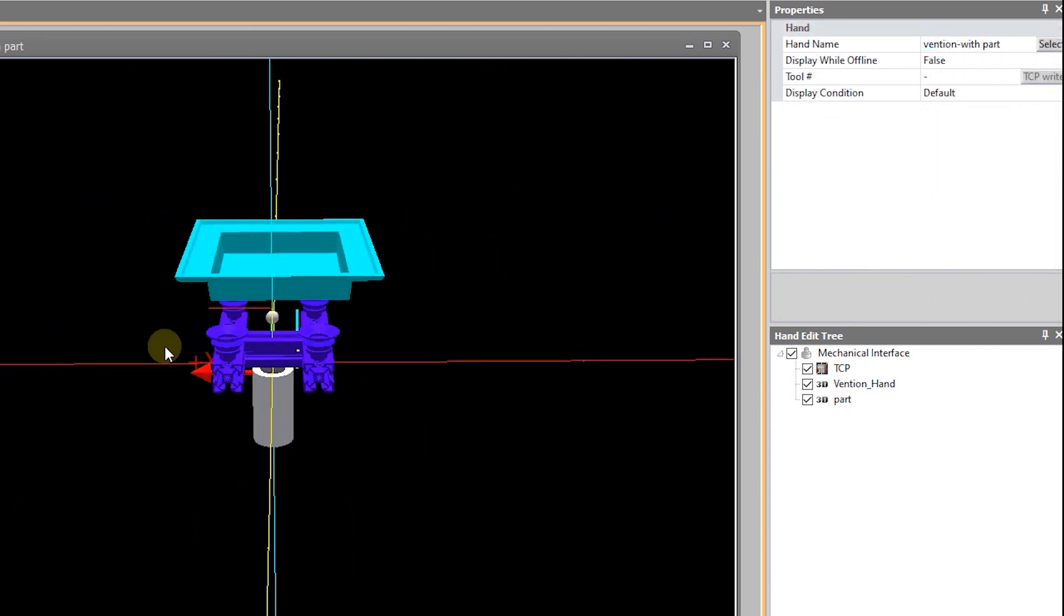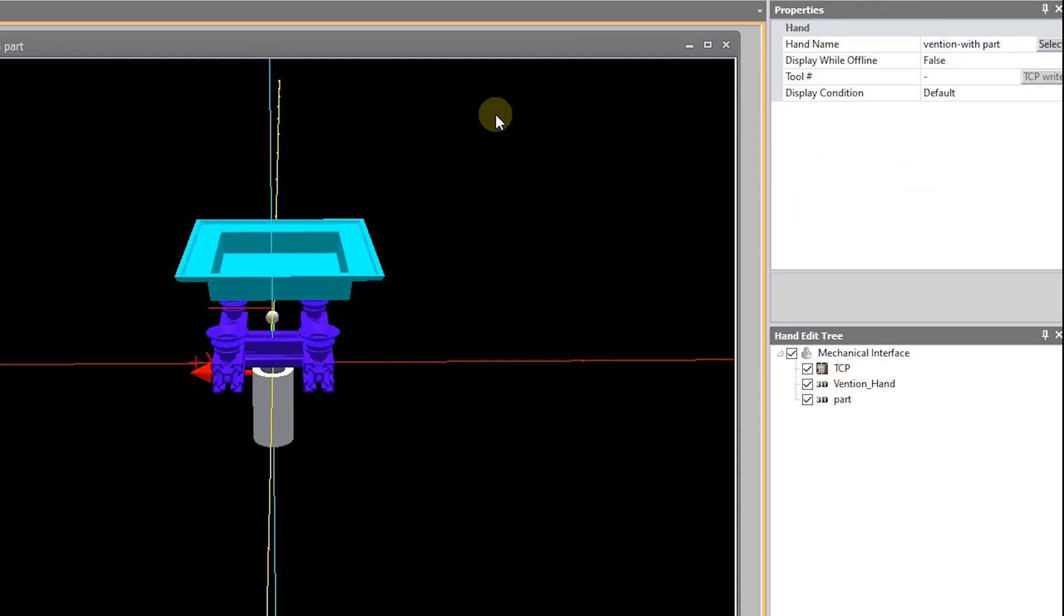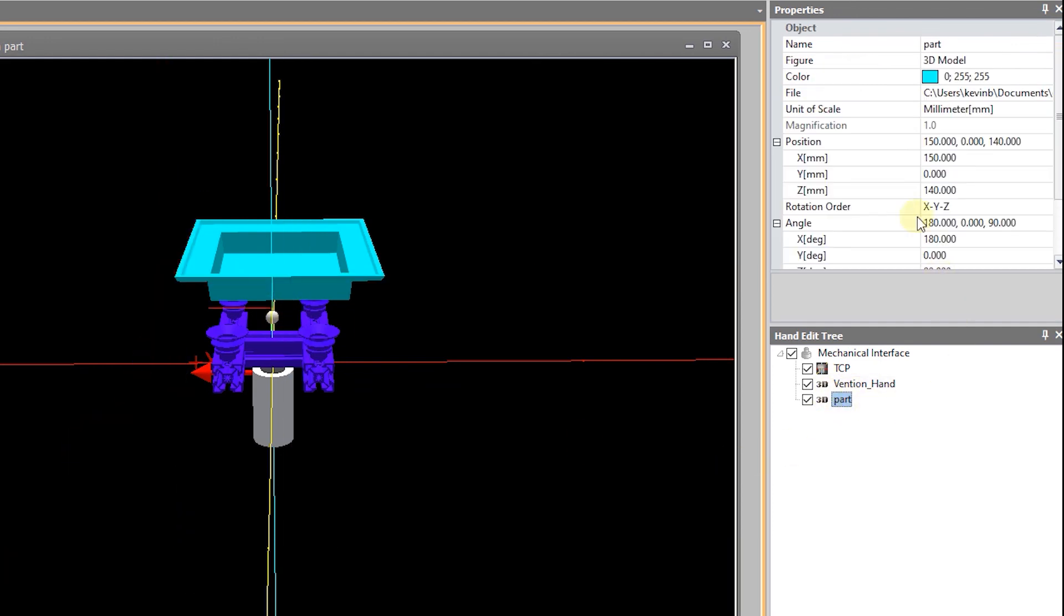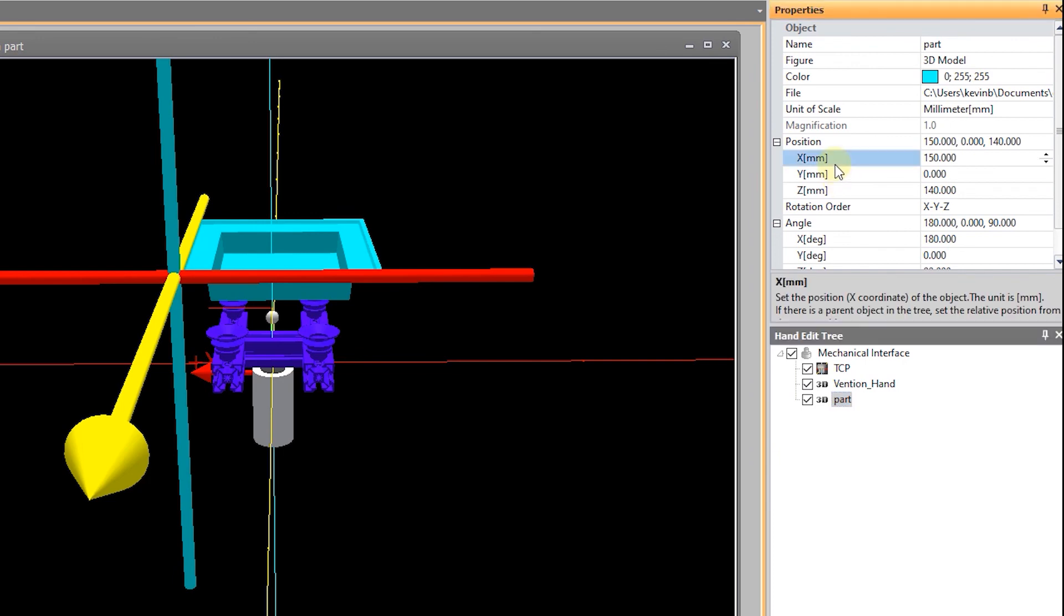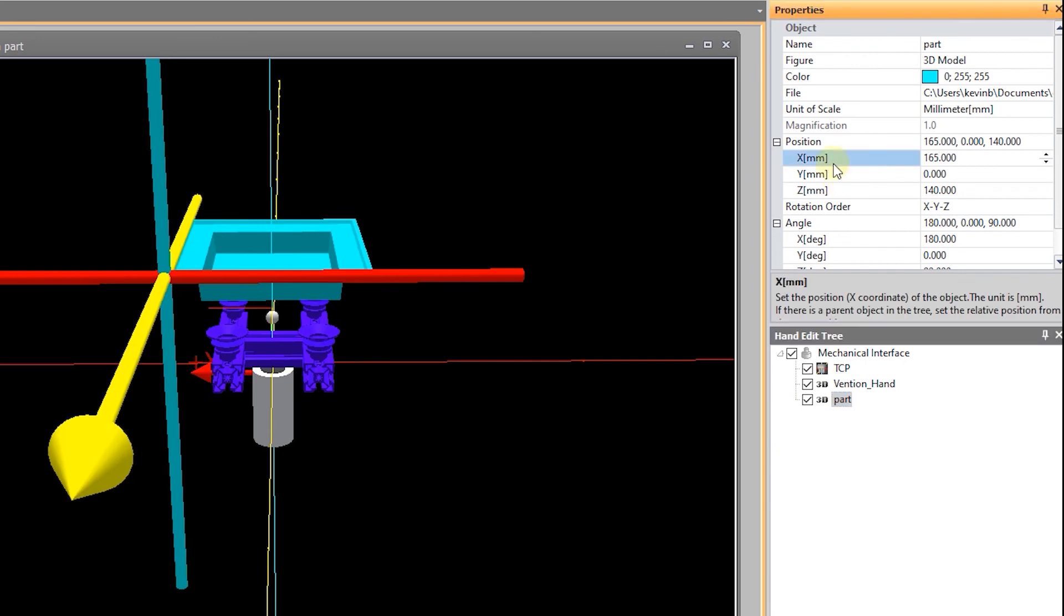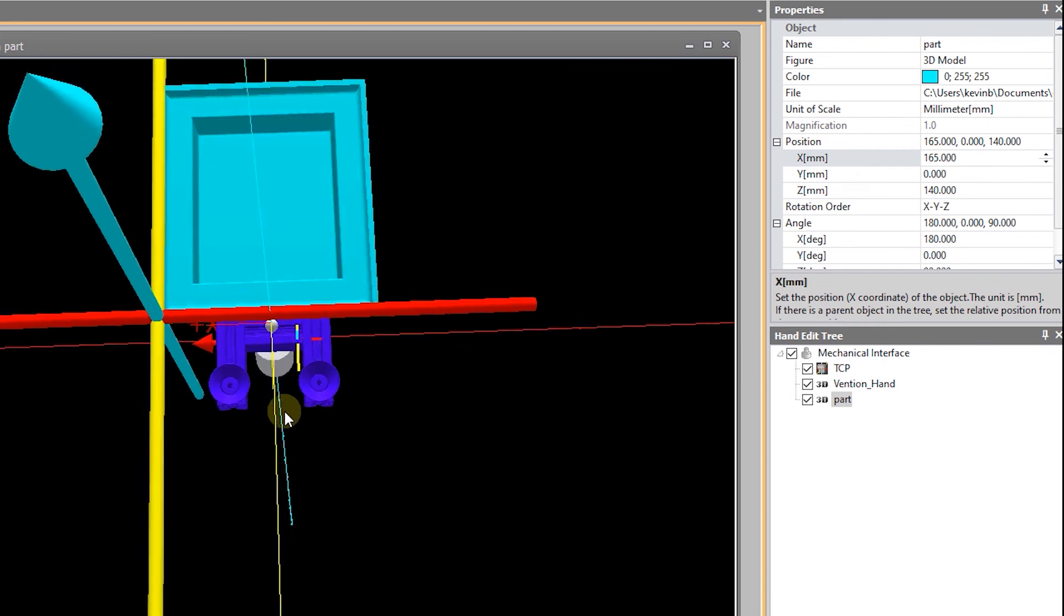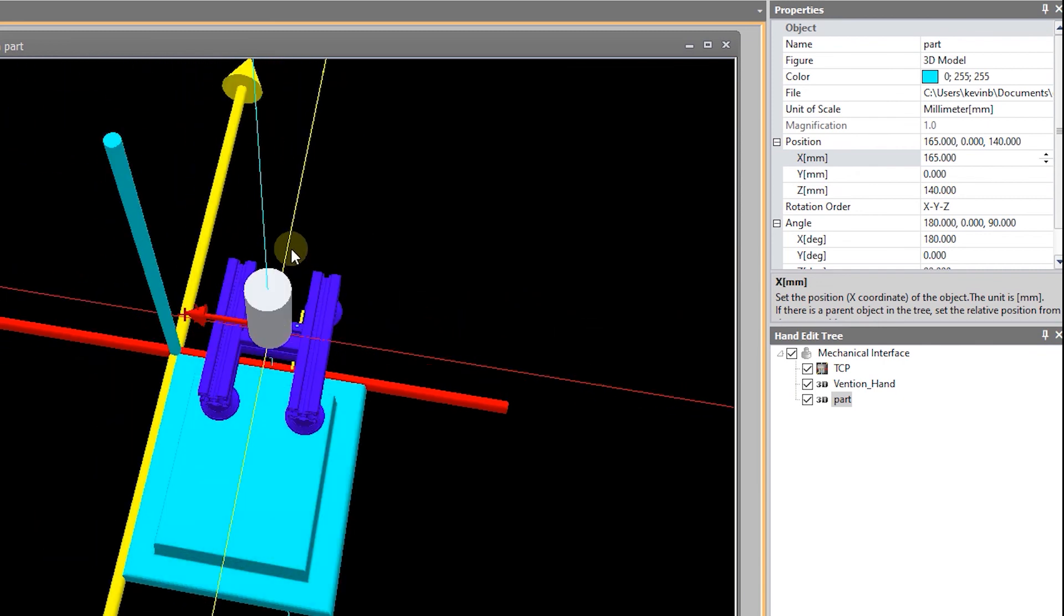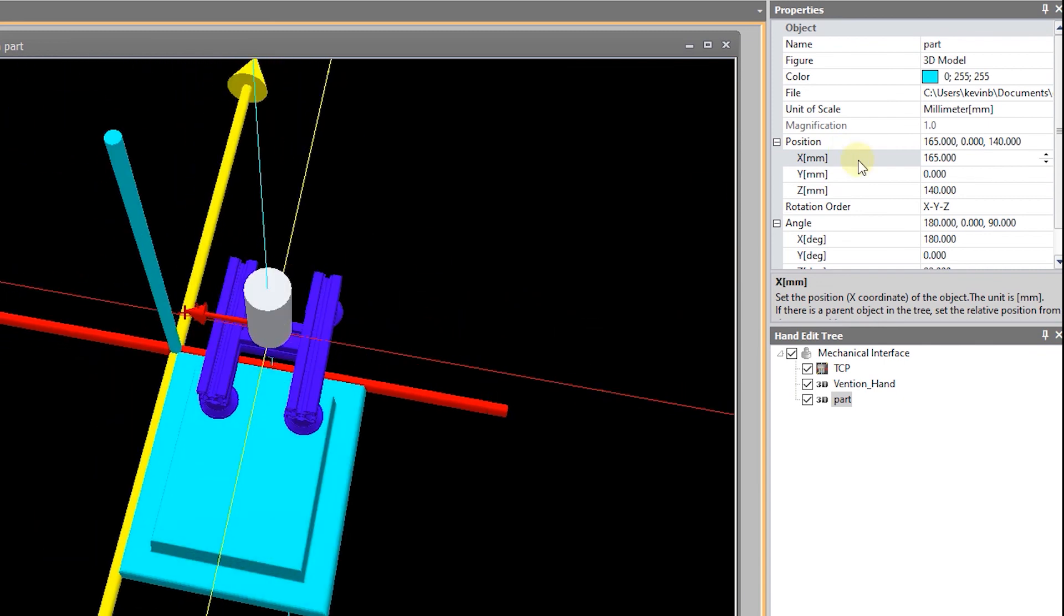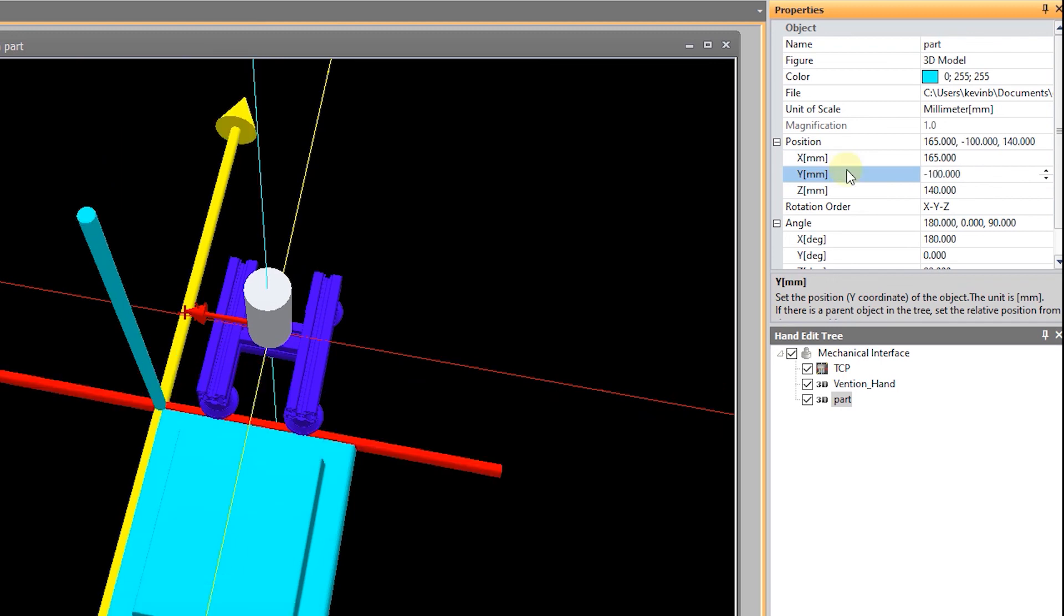So, we're close here. Part needs to move. That looks pretty good. And we'll go negative 100. Positive 100.